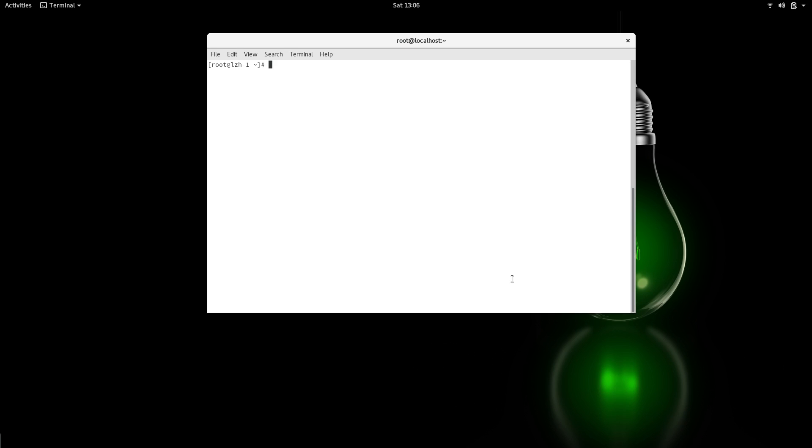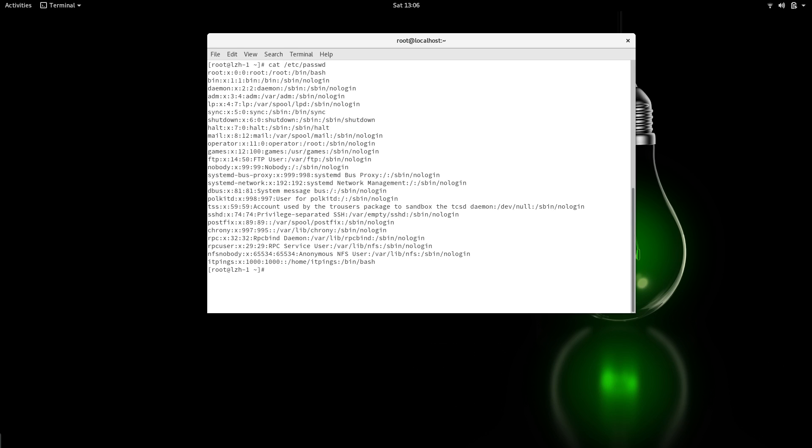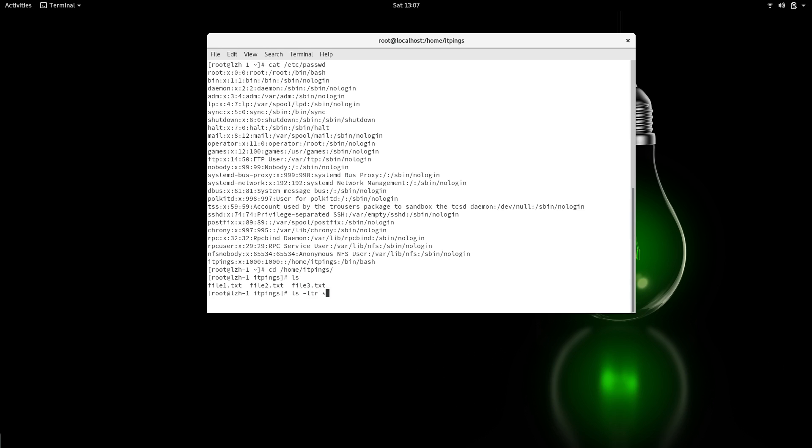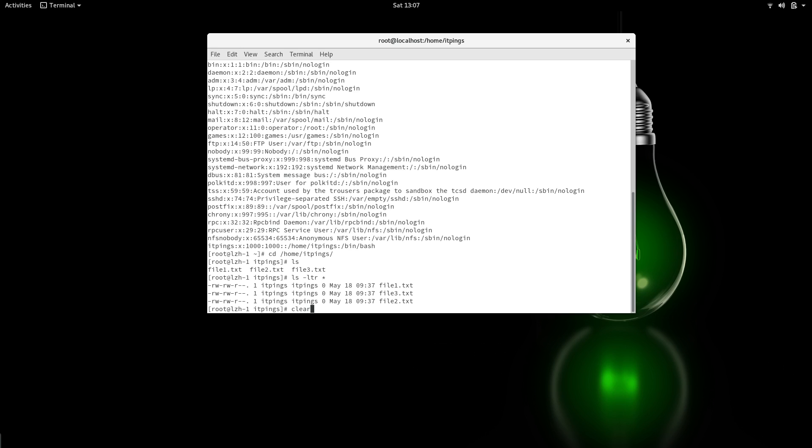For this purpose, I have already created a user called itpings. You can see it here. Now I'm going to go into itpings' home directory. I have already created these files, and these files belong to itpings.